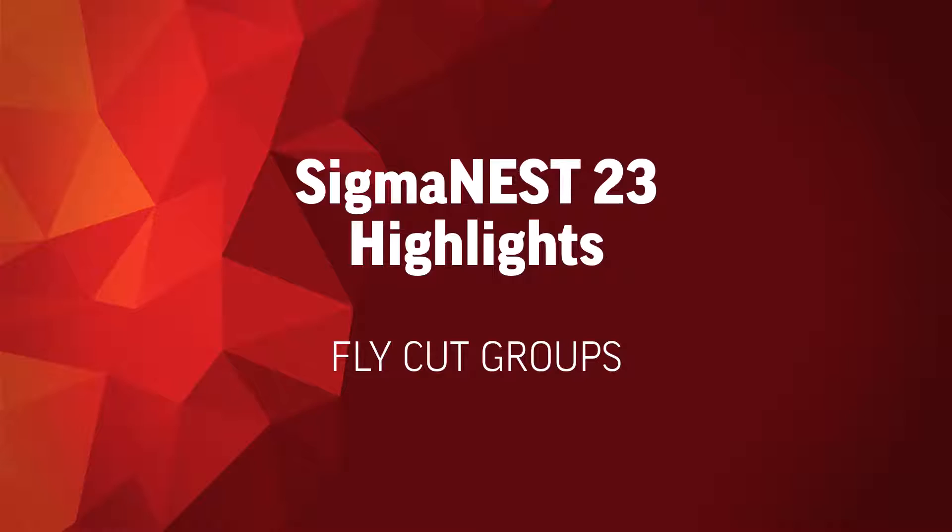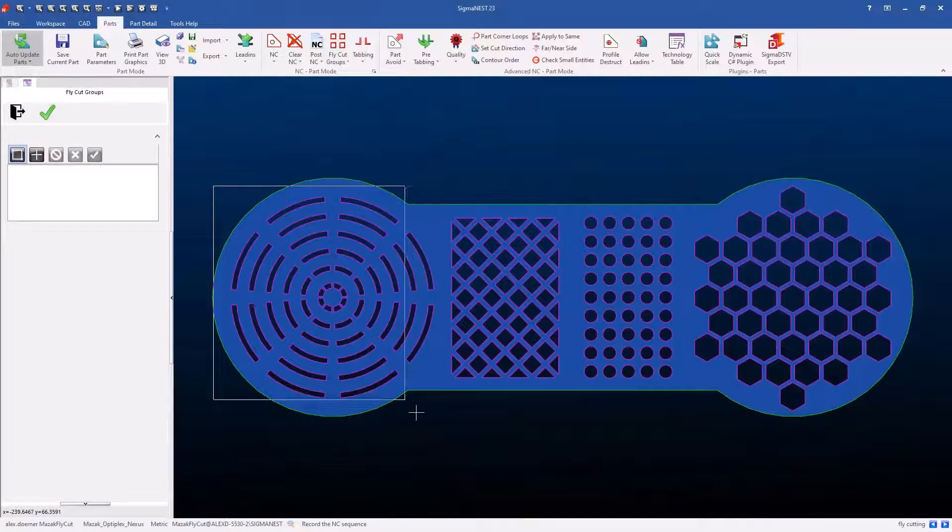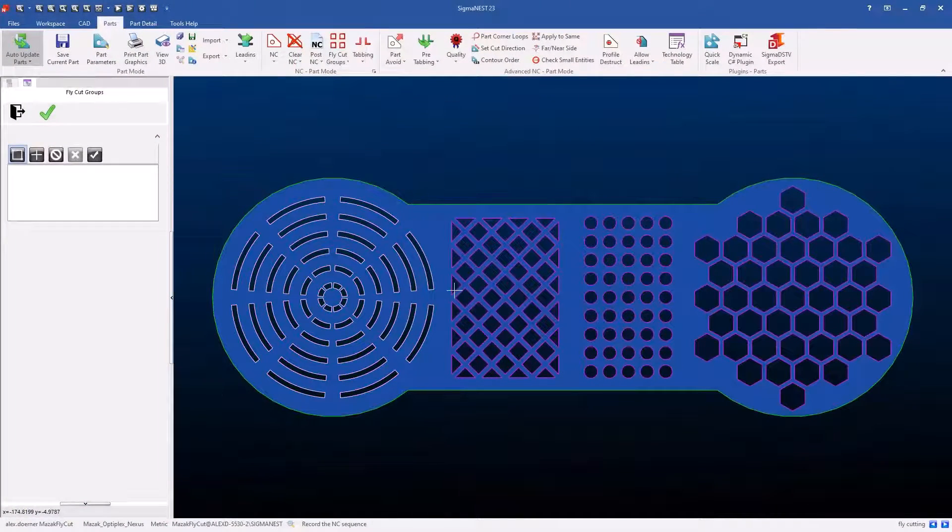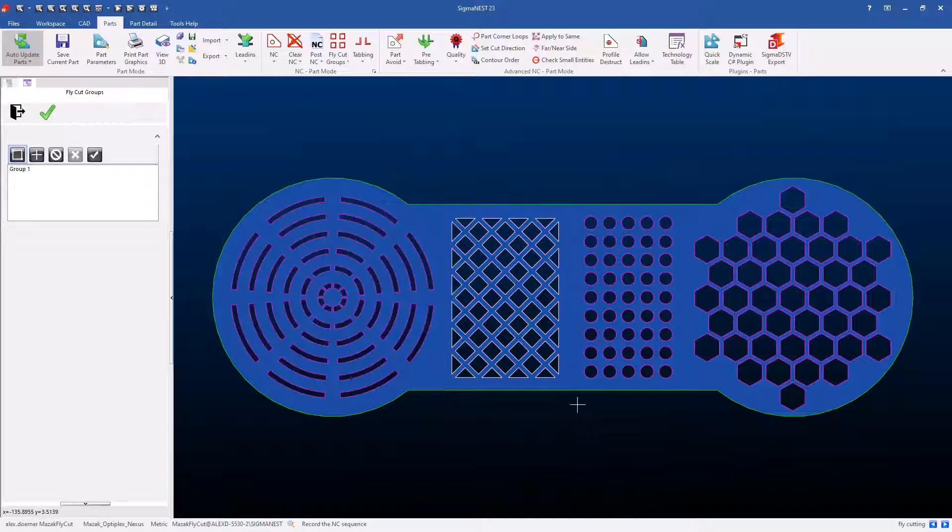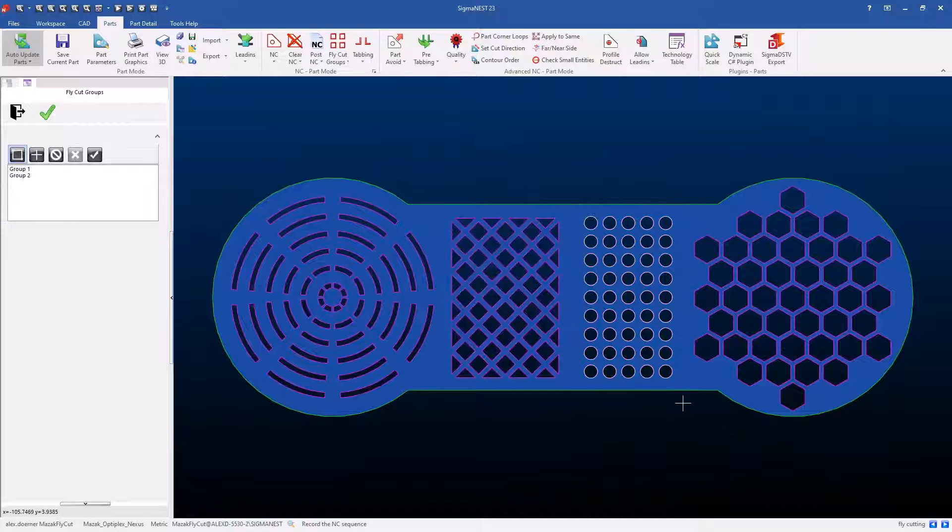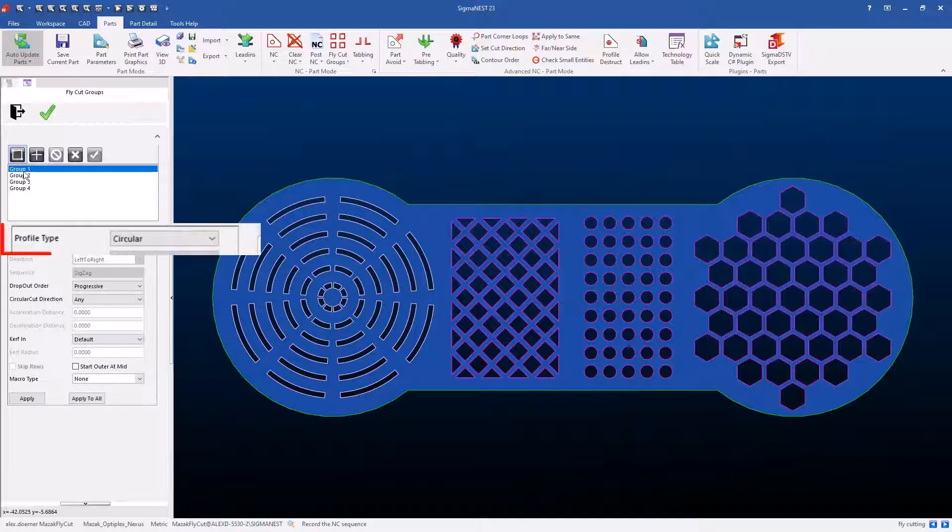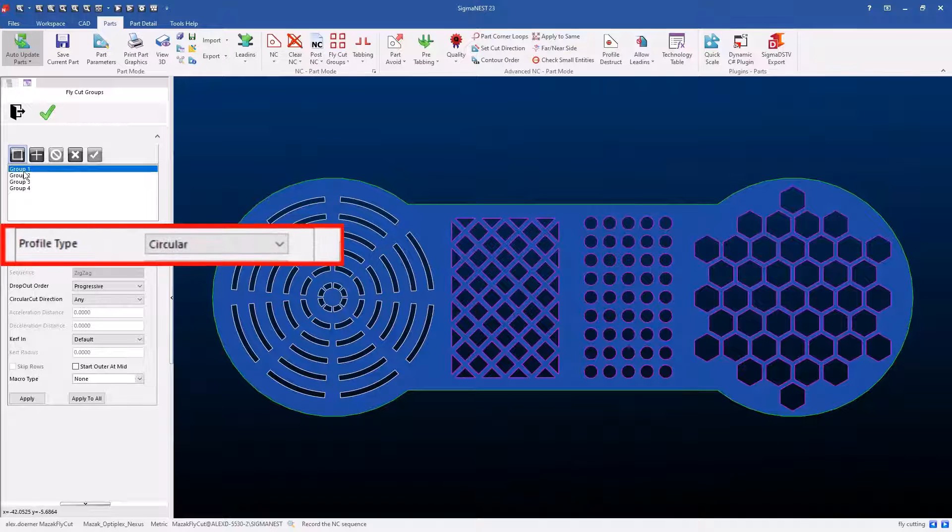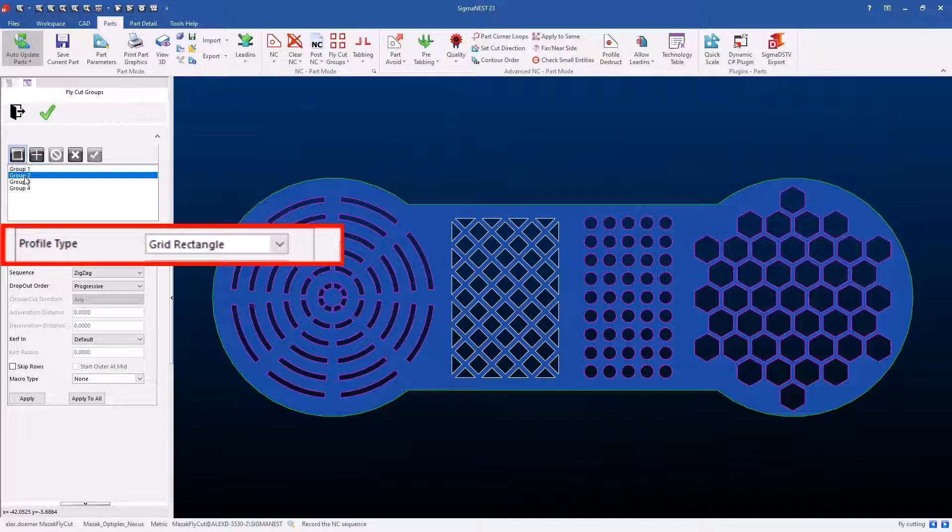Flycut groups was added in a previous version, but to complete it we had to add a few new things. In version 23, when a user makes a selection of a flycut group, it will automatically put it in the correct profile type category so that the user doesn't have to make that distinction.